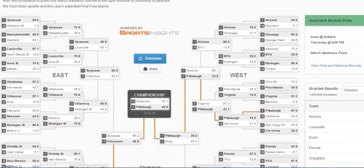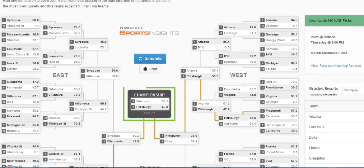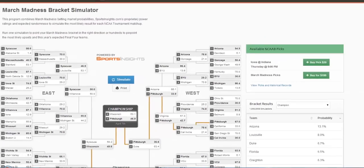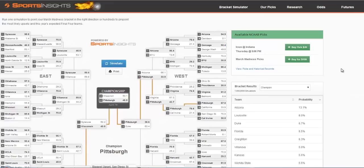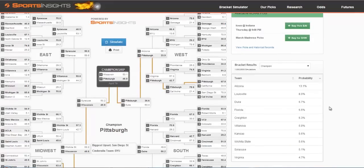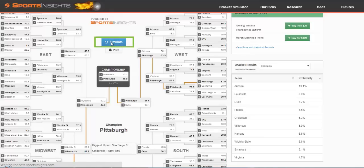The games progress through each region and end up with a final four and eventually a champion. However, this isn't our completed bracket or recommended bracket. This is just one simulation out of the millions that we've done. You can click the blue simulate button again.